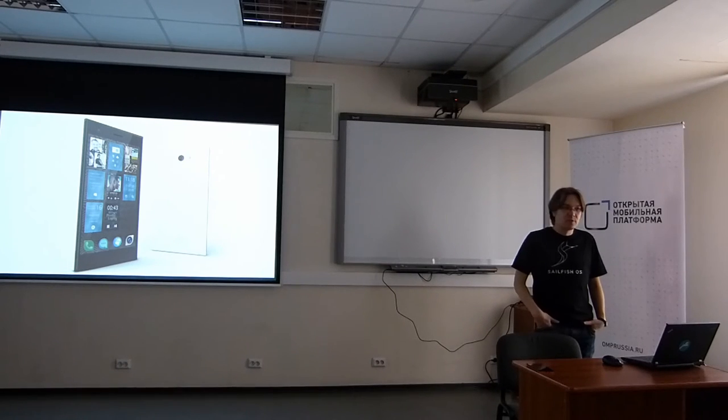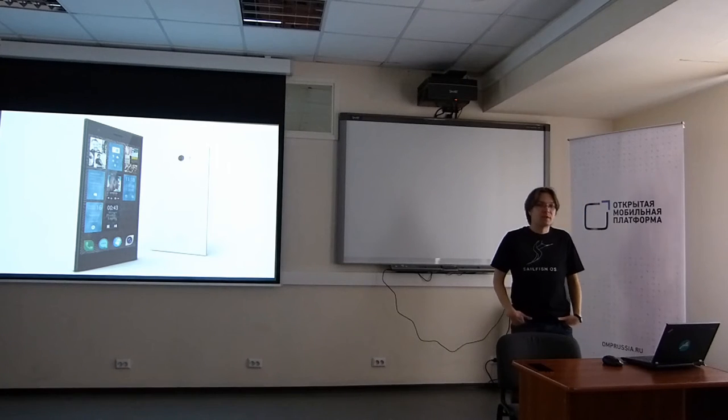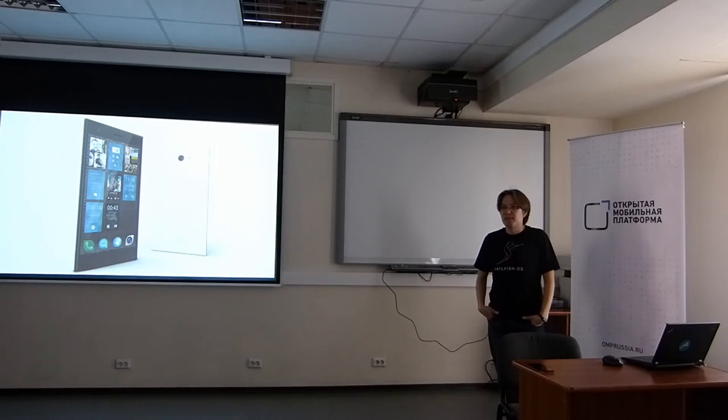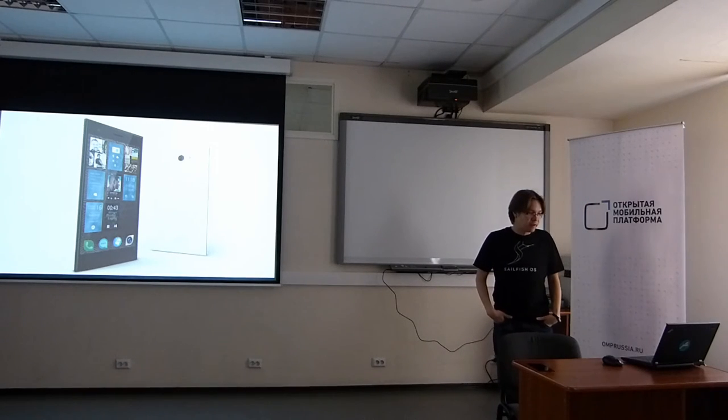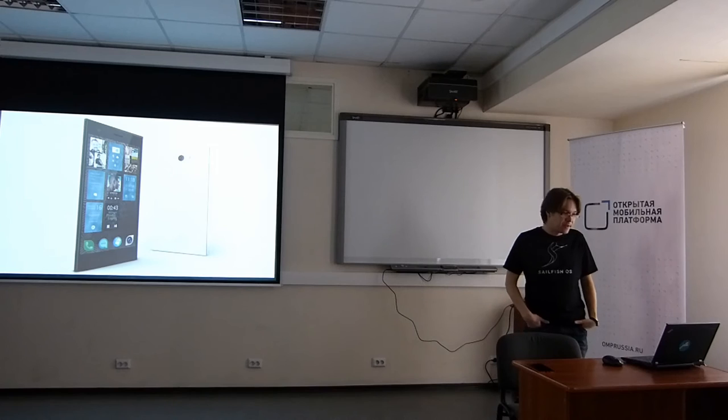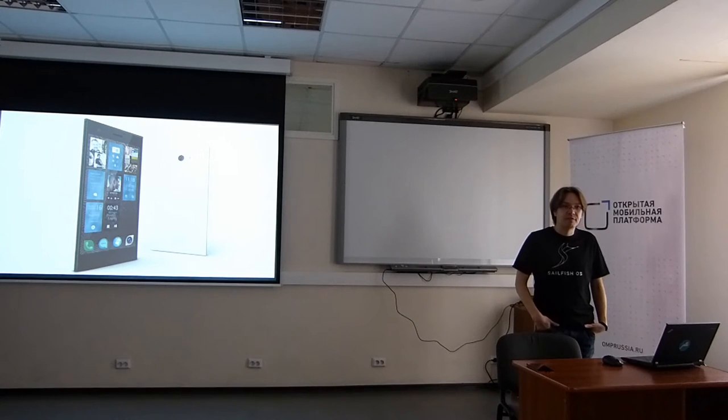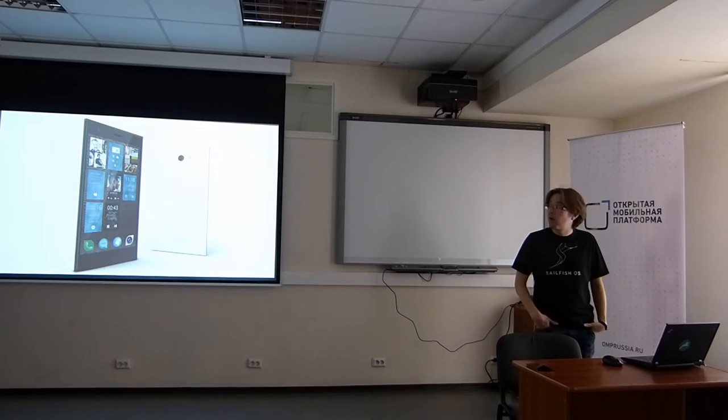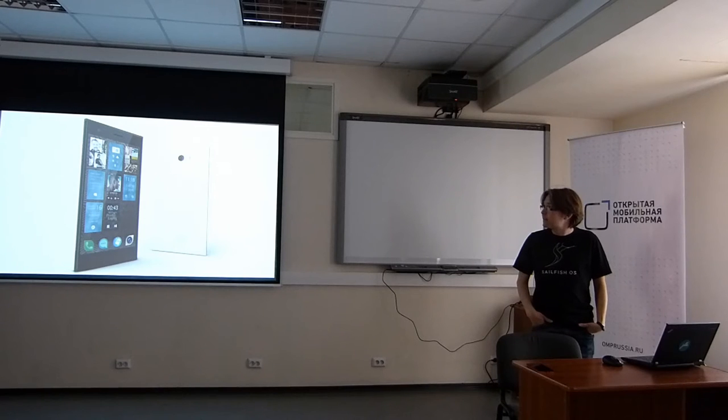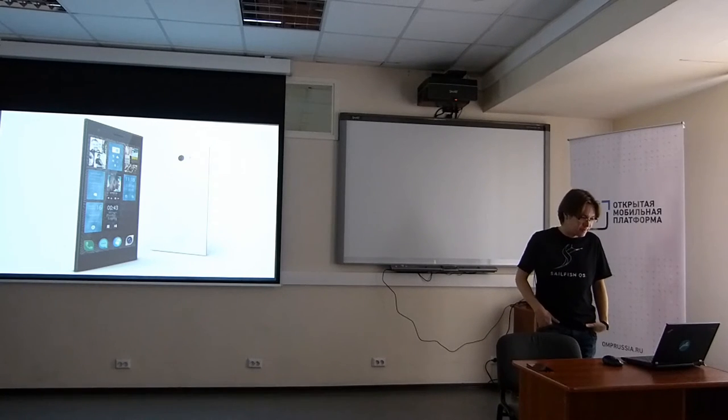The operating system in the beginning was quite raw. There was many features missing. We have been delivering software updates basically from the beginning quite often.